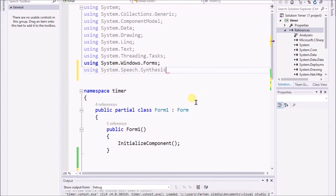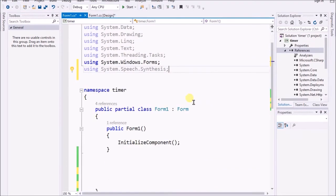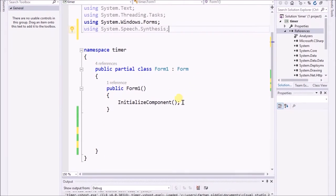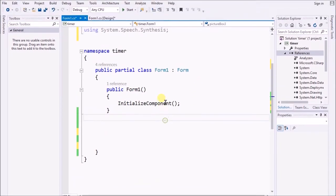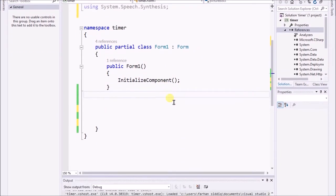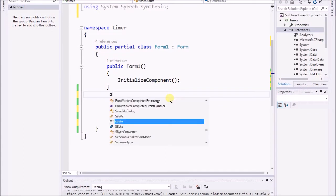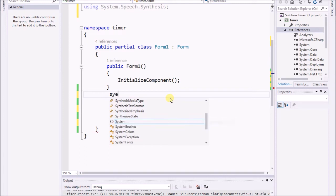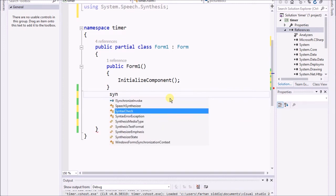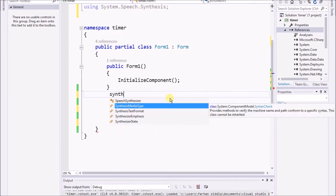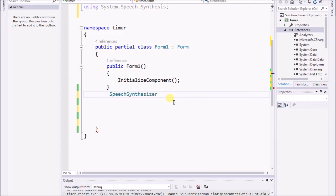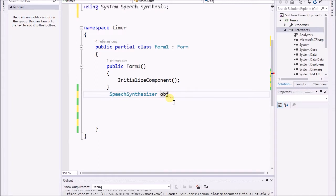Now I'm gonna create a speech synthesizer. Speech synthesizer - I type the name obj. I just type the name of that is obj.